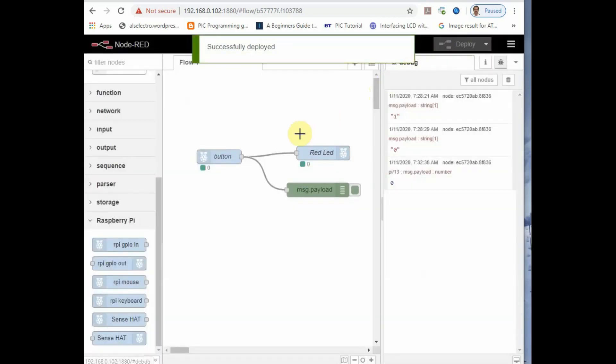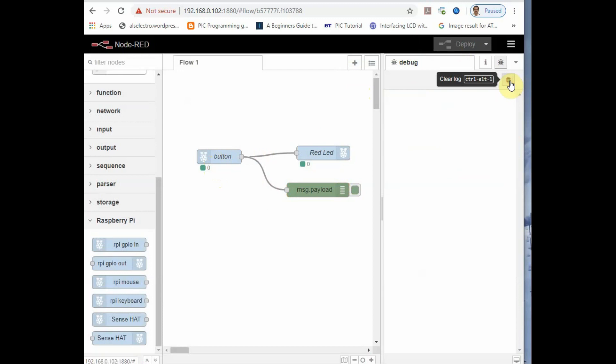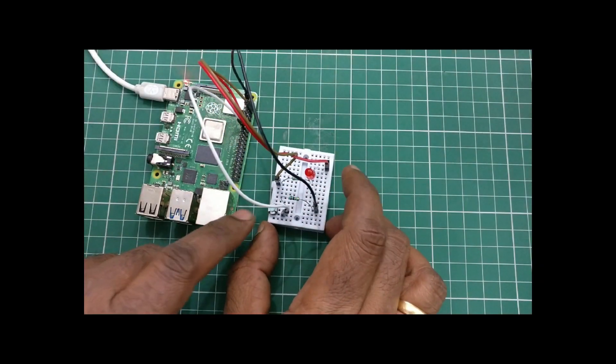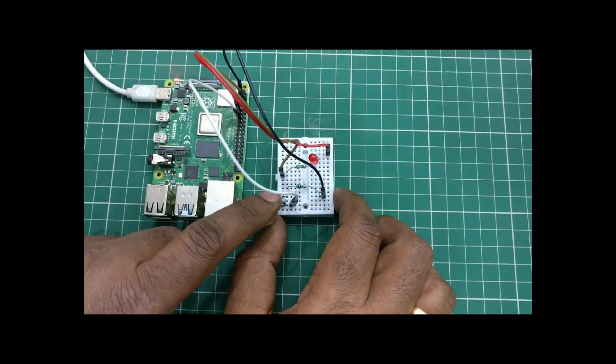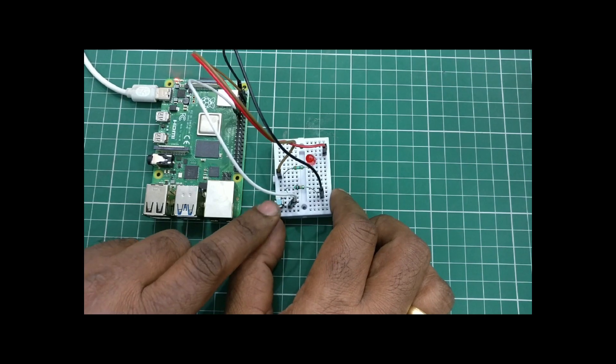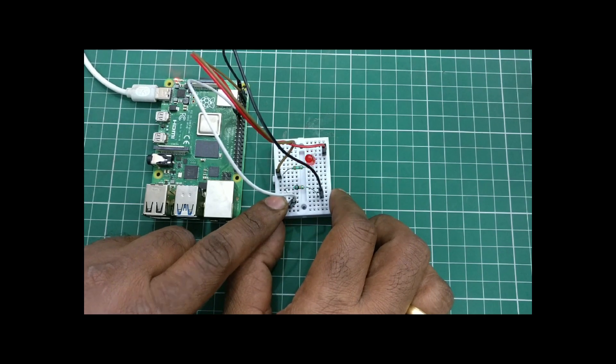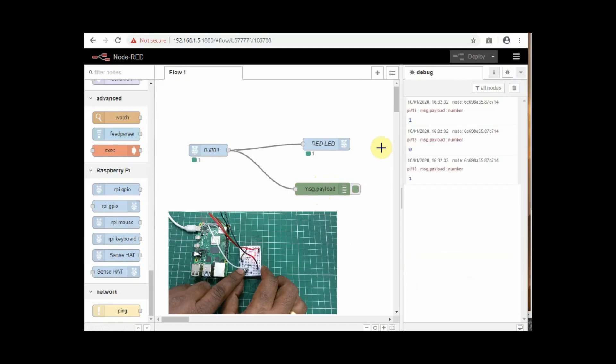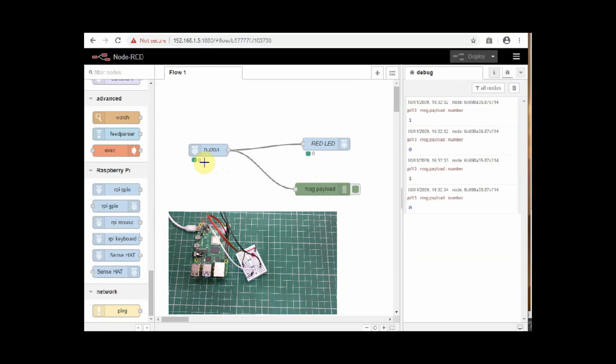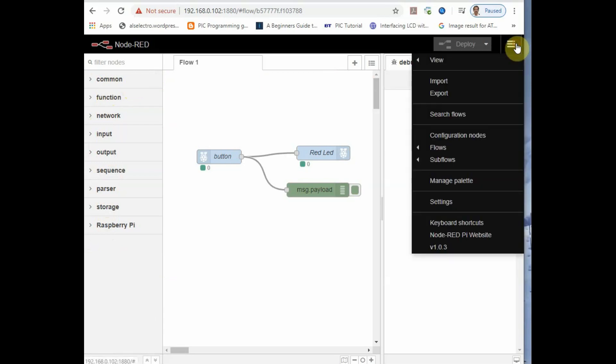Now the newly created node is deployed onto server. On the right hand side, you click on the debug window. You delete the previously generated messages. Now if you press the button, if you keep on pressing the button, the LED will glow as long as you press the button. And when you release, the LED will be off. Now under debug window, you can see the messages. When you press the button, the LED is on and message is on. And when you release it, the LED is off and message will be zero.